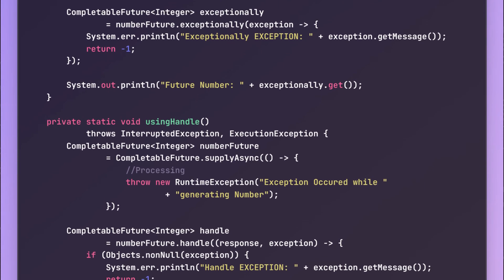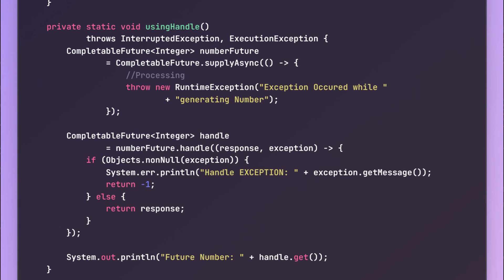Another way to handle exceptions is the handle method. Once the handle method is attached to any future, it will always be executed even if there is an exception or if it is successful. In the handle, we have to define a BiFunction which will have the first parameter as the result of the future if it is successful, and the second parameter is an exception object. So inside the BiFunction implementation, we need to check if the exception object is not null — that means an exception is thrown from the future — so in that case we can log the details and return some default value like minus one. And in case the exception object is null, that means the future was successful, so we can directly return the response as well.